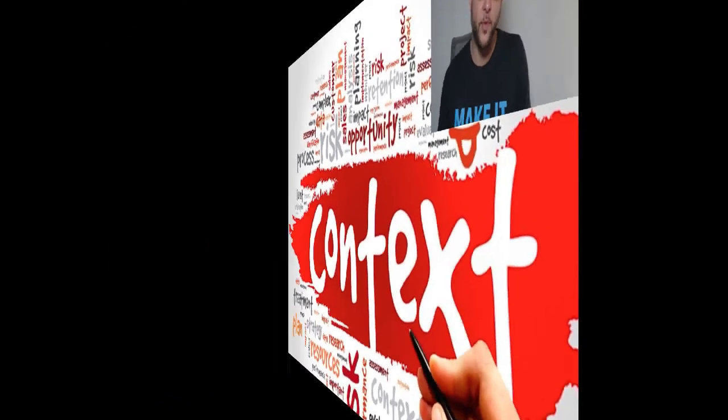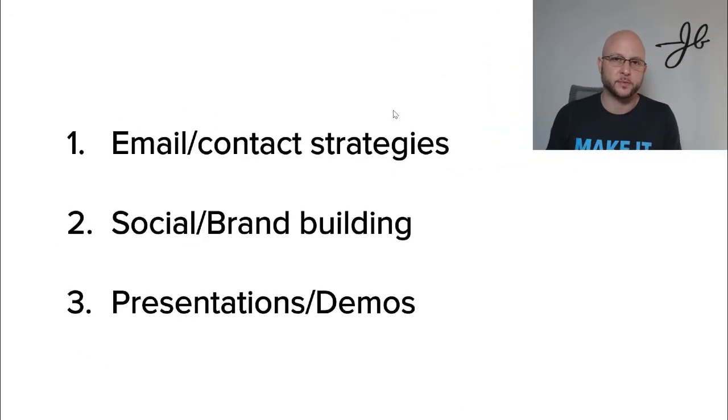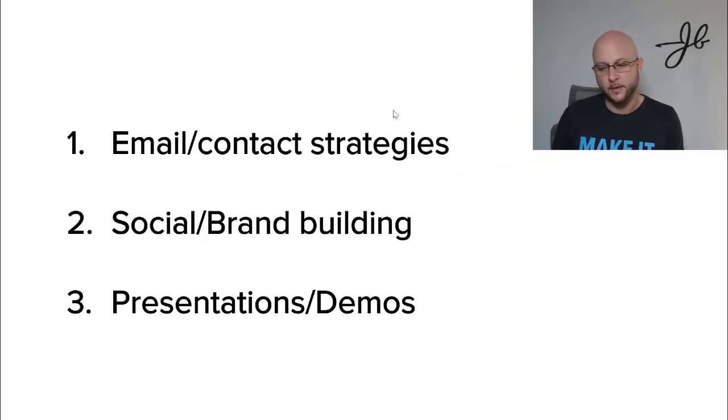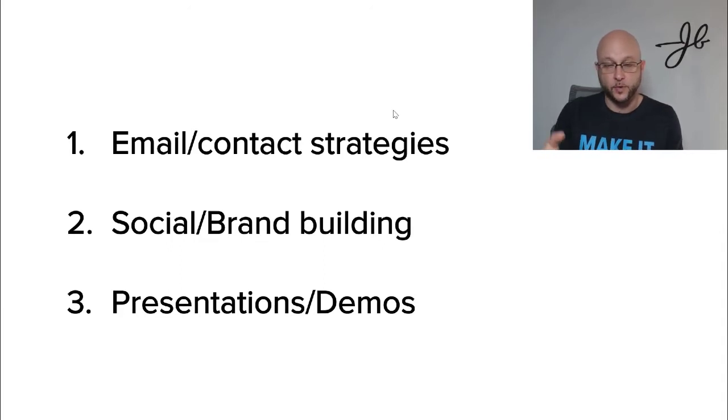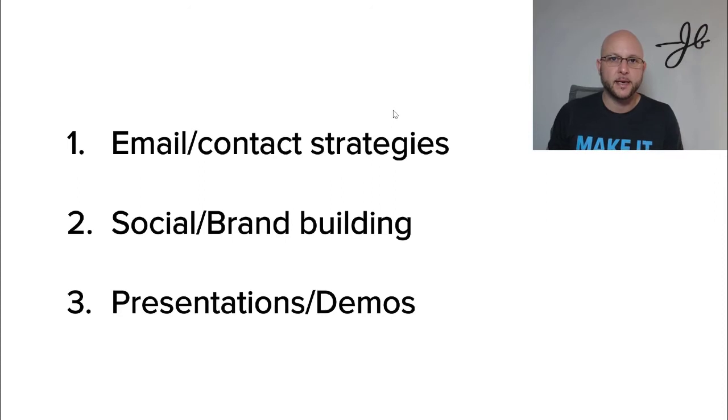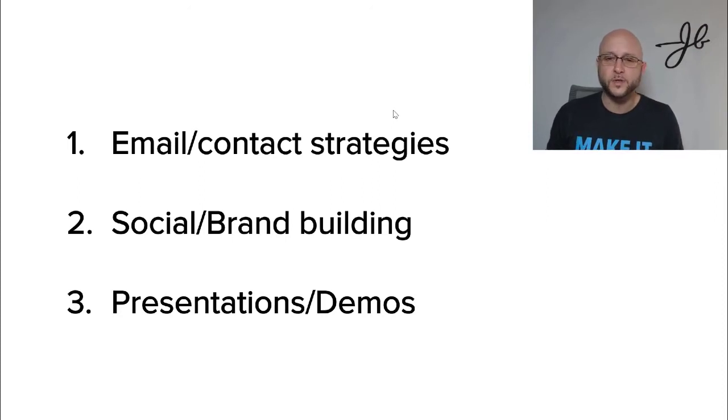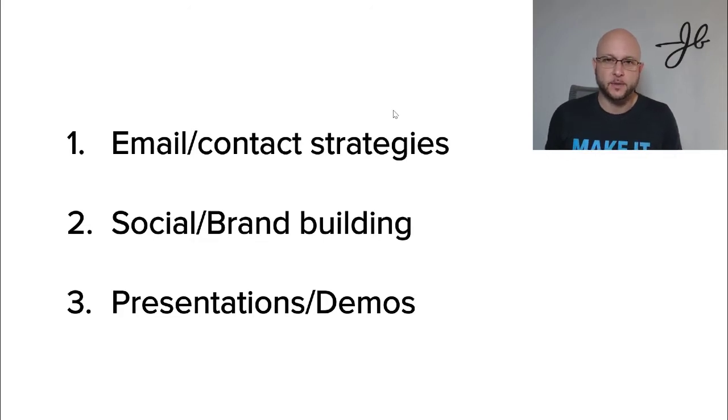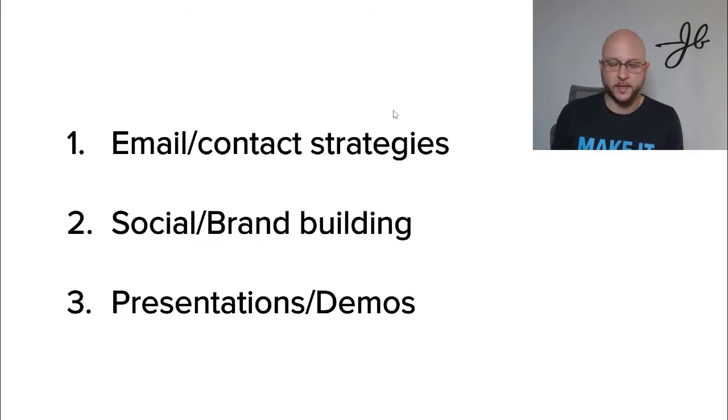So three of the things that I just mentioned, I want to dive into a little bit deep here so you can walk away and apply this to your day-to-day activities. And the three areas that I look at context are email contact strategies, social and personal brand building, and presentations and demos. So let's take each one of these at a time.